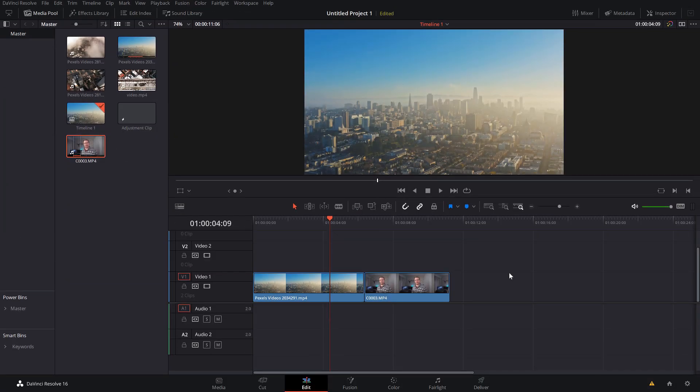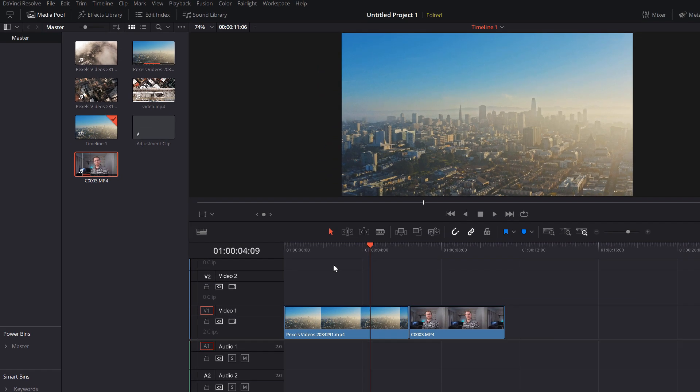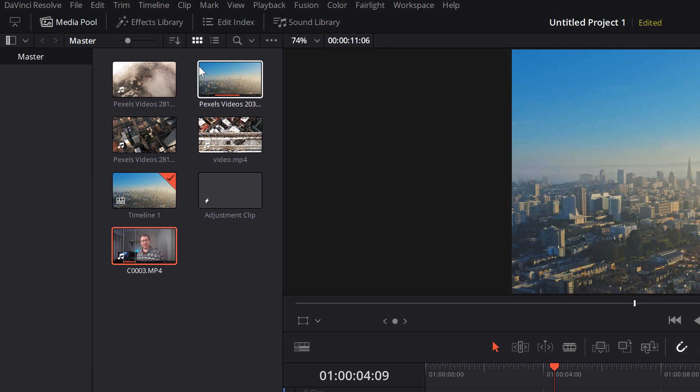So here we are folks, we're in DaVinci Resolve. I've set up my timeline and we're ready to go. Now whenever I apply any sort of effect I nearly always do it using an adjustment clip just because it makes life a little bit easier, and that's no different today. So we're going to open up the effects library.